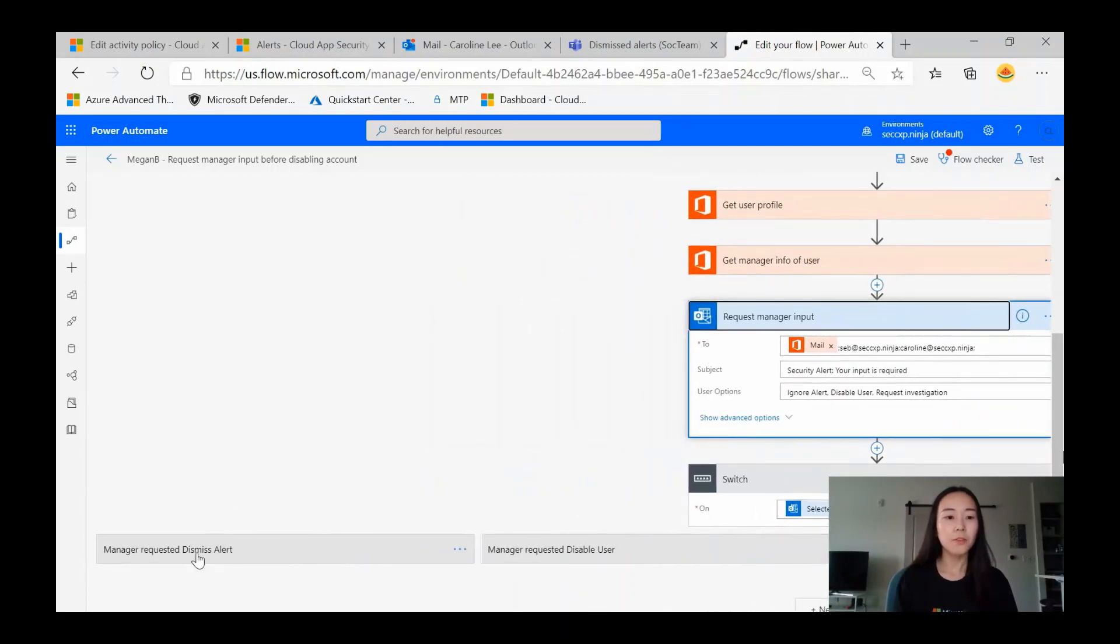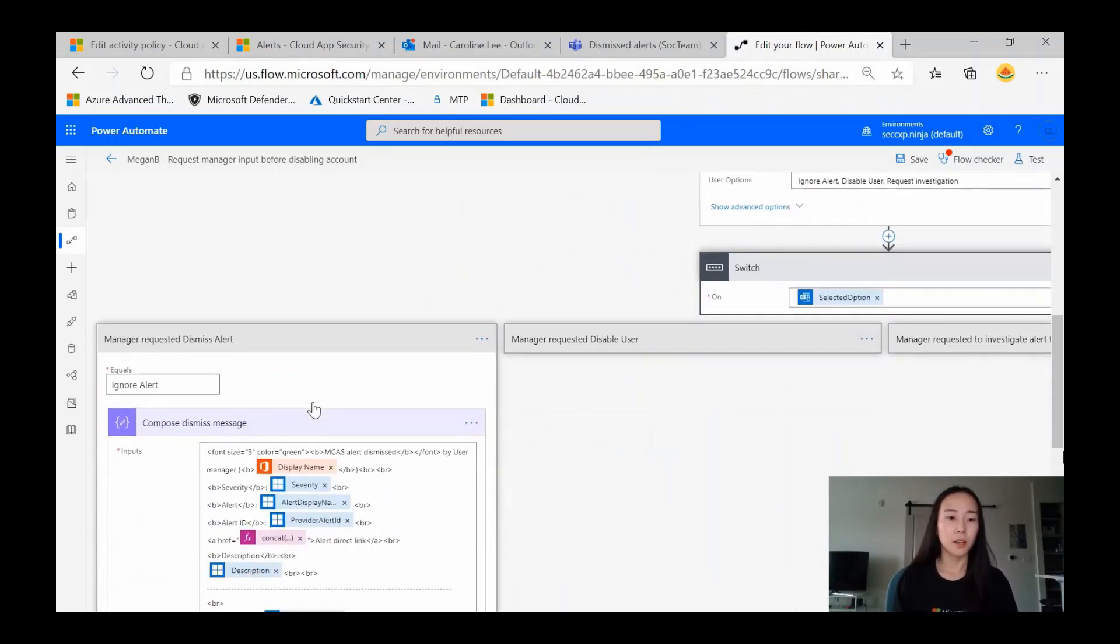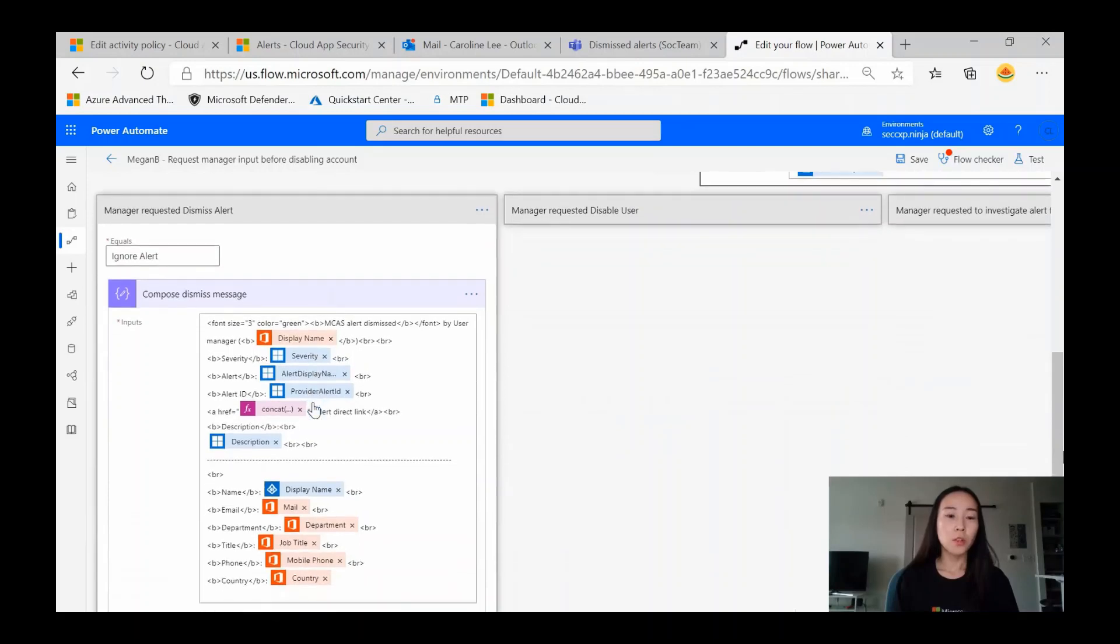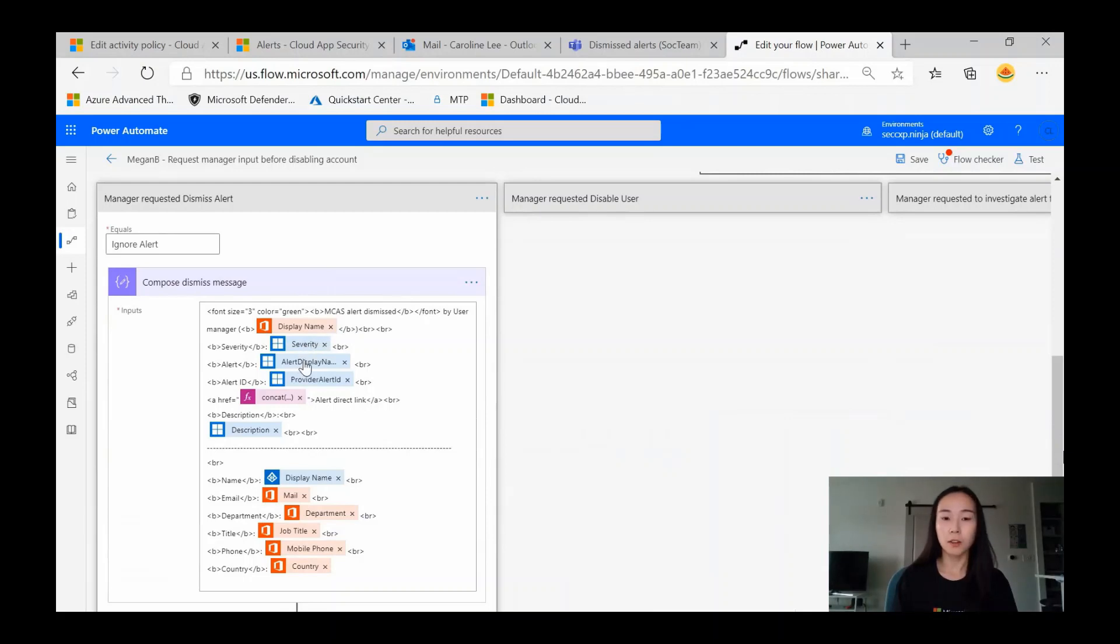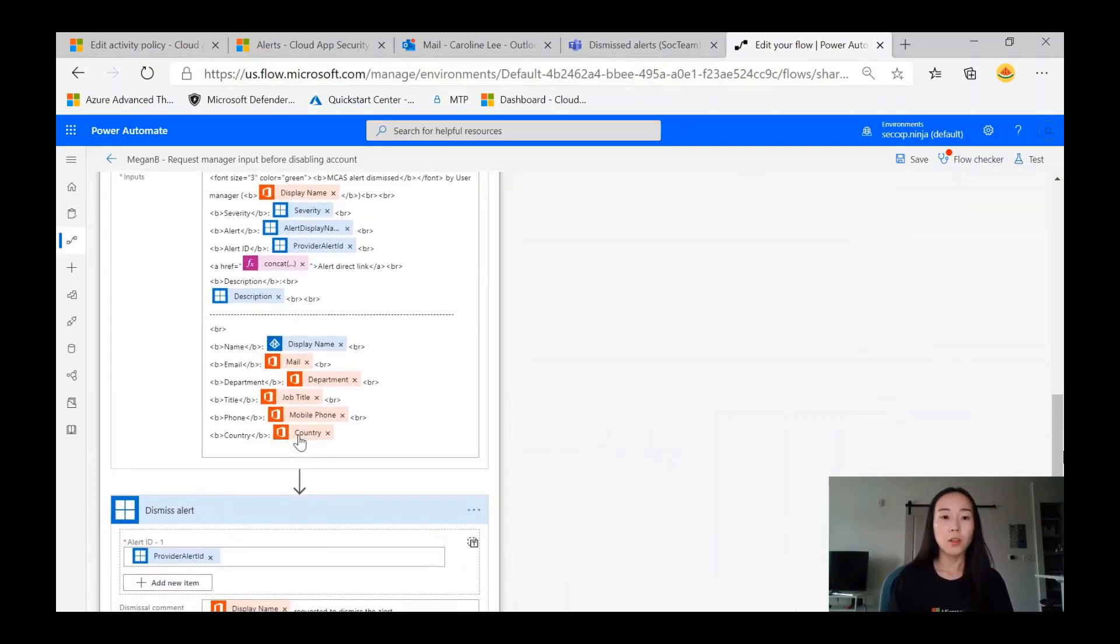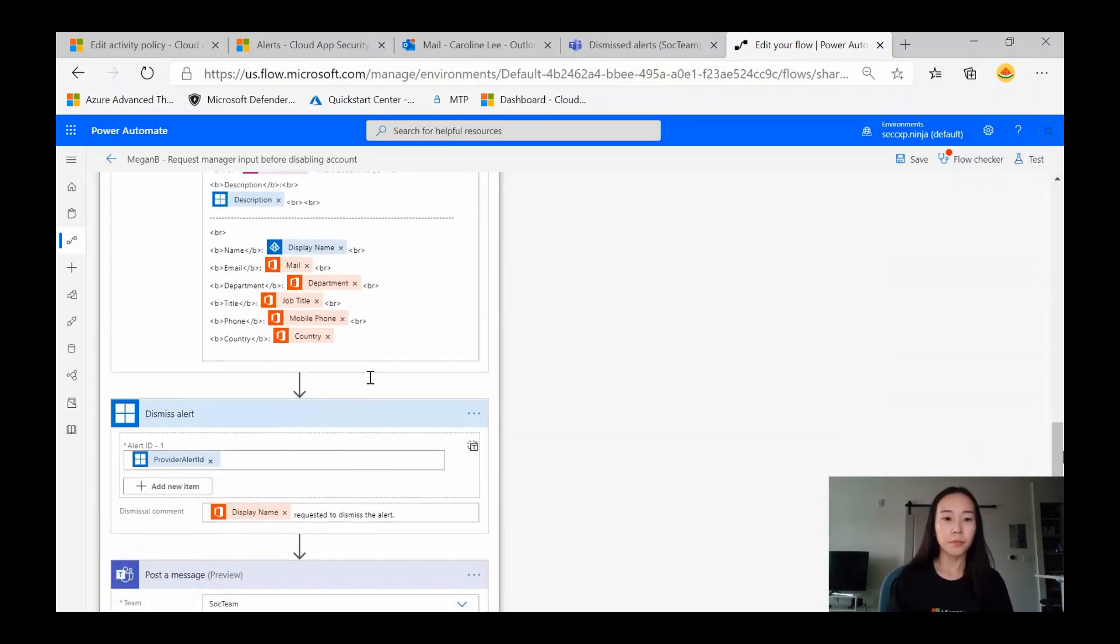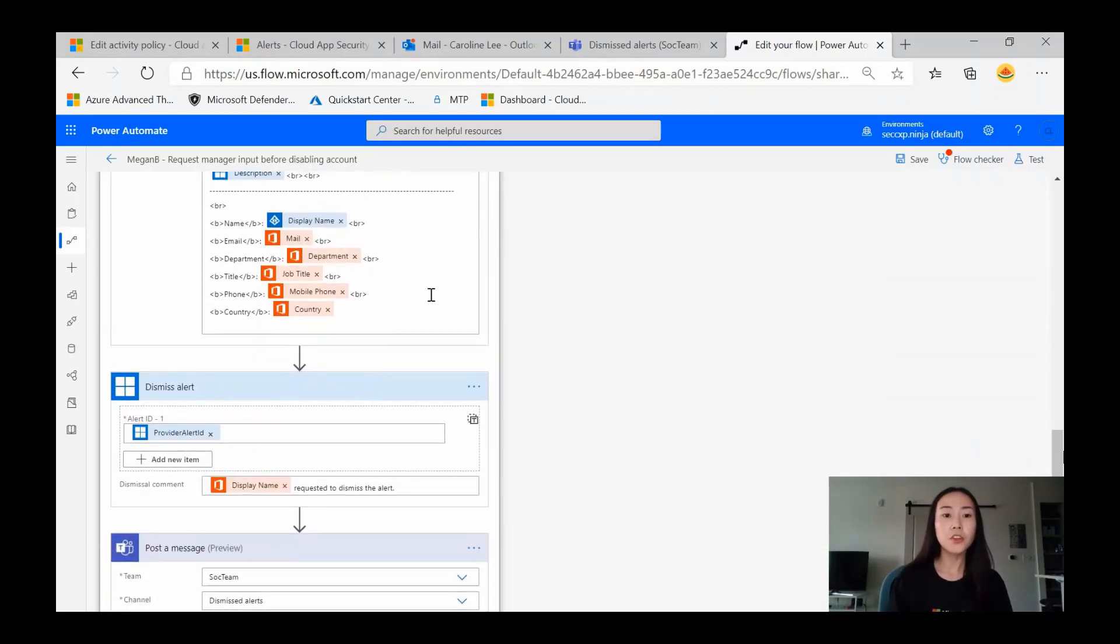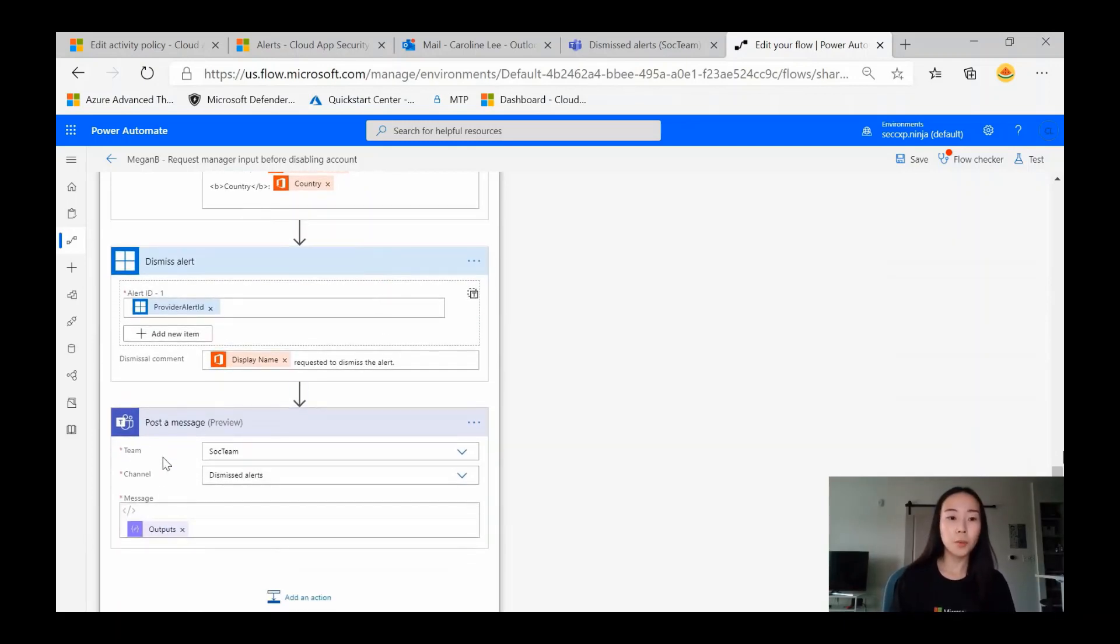The first one, manager requested to dismiss the alert. We'll compose a message with the display name of the manager, the severity of the alert, the alert display name, where it was triggered, and a description of it. We'll also provide the user who was compromised, their name, email address, department, and other details. If the manager chooses to dismiss it, we'll dismiss the alert within Cloud App Security, and we'll also post a message specifically within the dismissed alerts Teams channel.